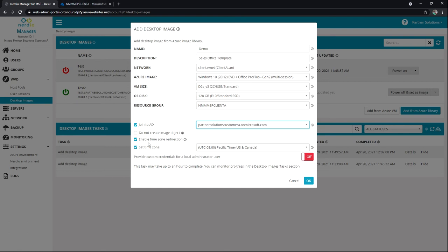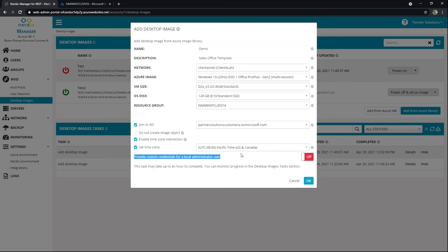And then we've got some other settings here, including being able to provide and override, again, the setting over here for local administrator user on that VM. So starting with the image and then obviously translating to the VM. So I'm going to go ahead and hit cancel.